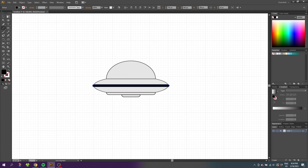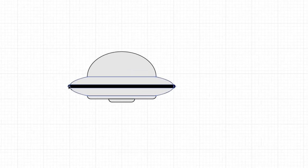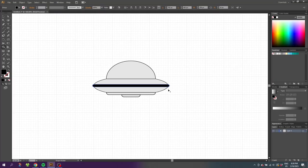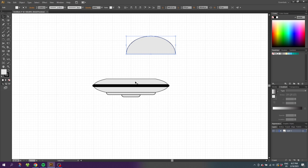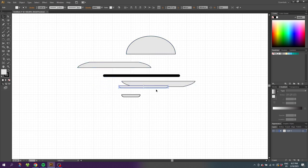Now we've turned this line into a shape. Go to the Selection tool, select the body and this new line shape, go to the Shape Builder tool and fuse these very small ends with the middle and the other end. Now we can see that because we used the Shape Builder tool, all these shapes are now separate shapes.